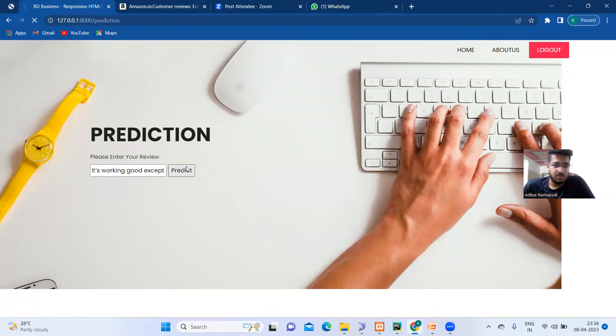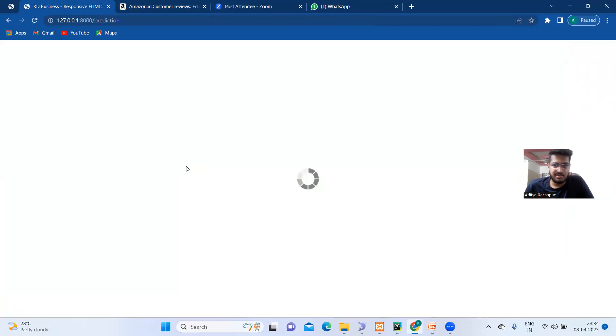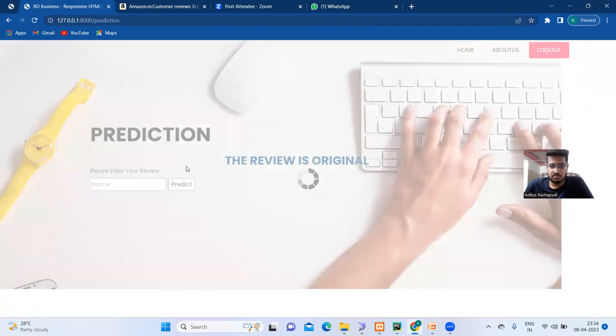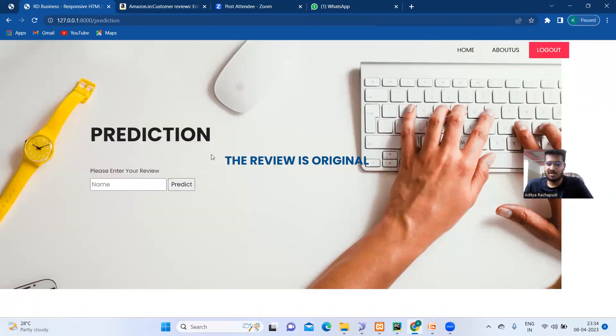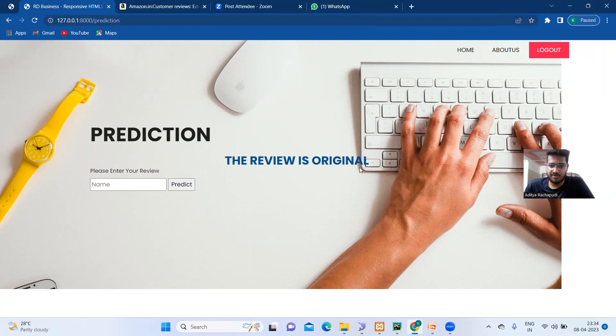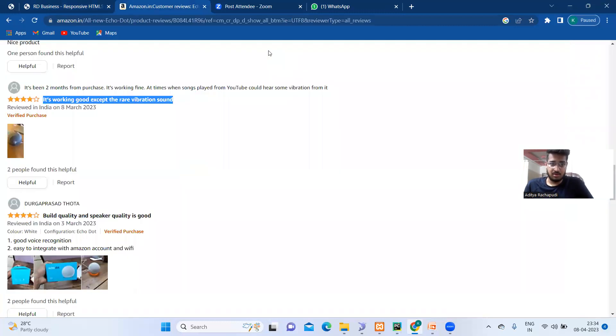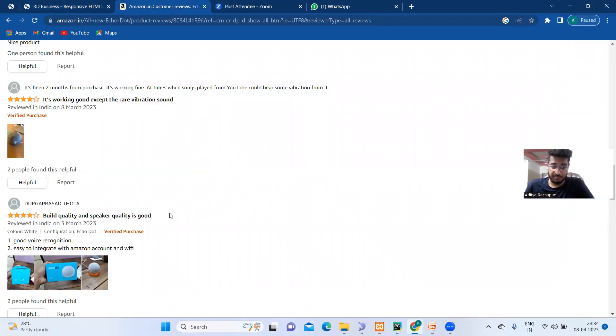Now we have to press the predict and we'll get the result. Yeah, finally we can see that the review is original. Now let's check another review.